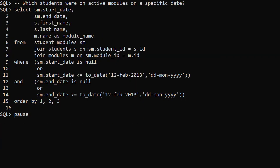The typical question we might ask is which students were on active modules on a specific date. So we need the start and end dates to span our target date.